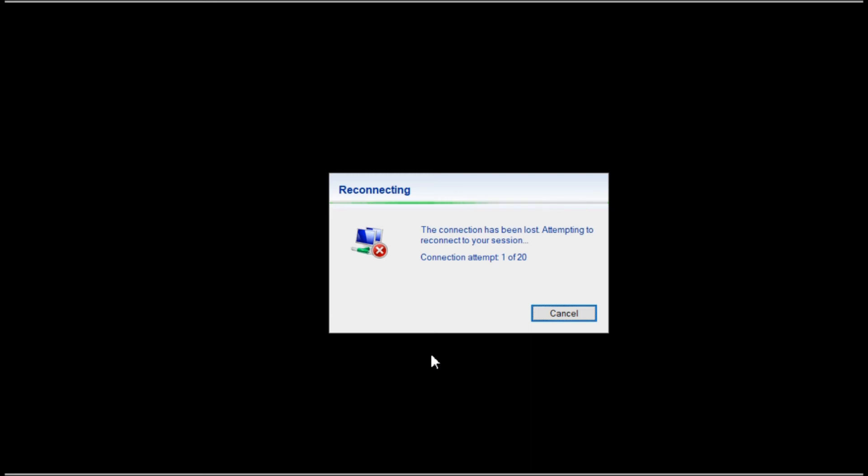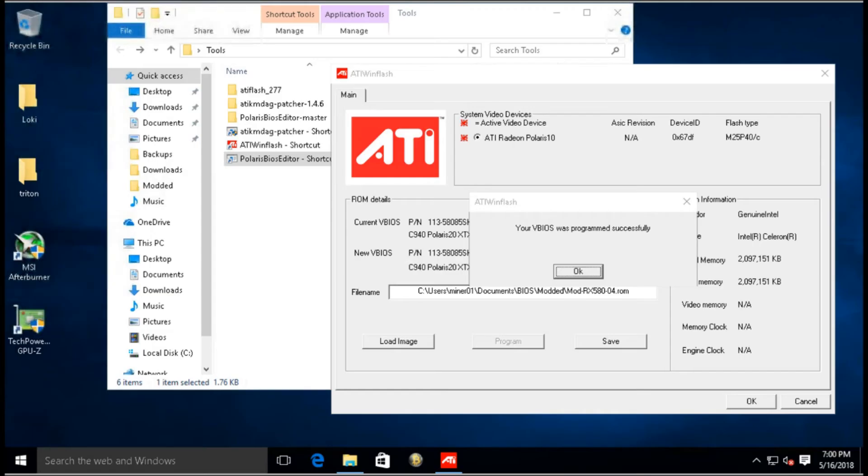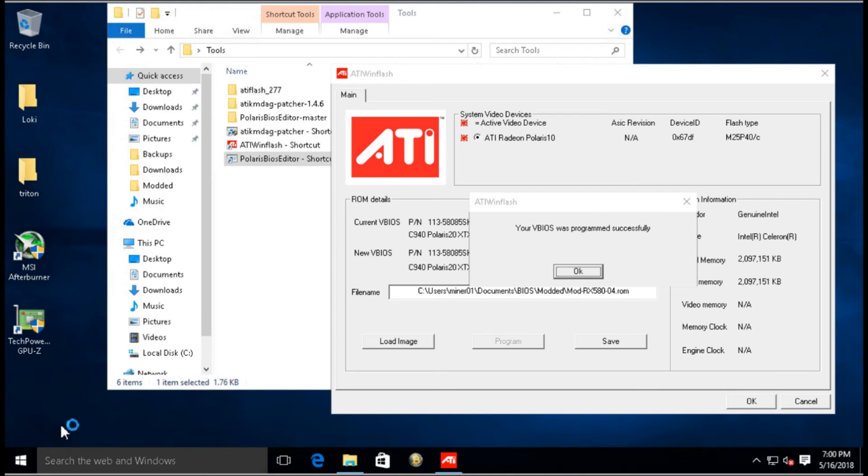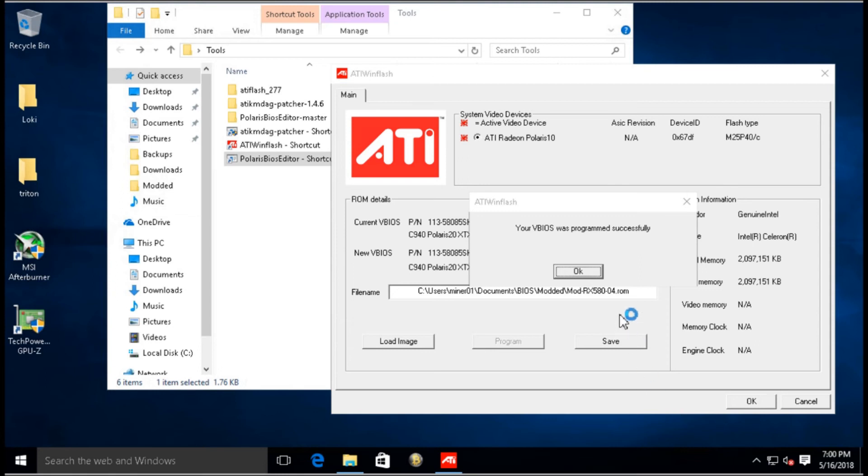So let's just wait a bit here. Okay, and you can see here it says your VBIOS was programmed successfully. So let's click OK, give it a minute. I might have to remote in one more time, but sometimes it does take a while.